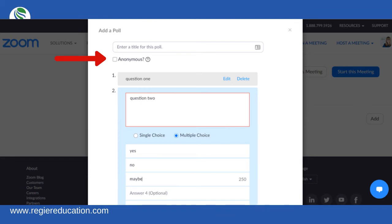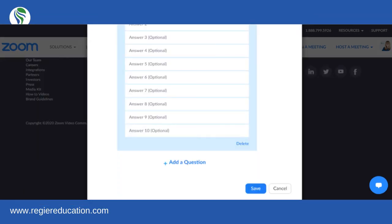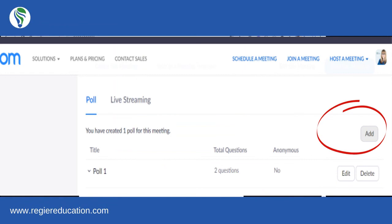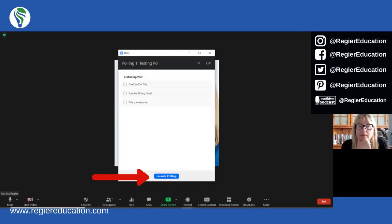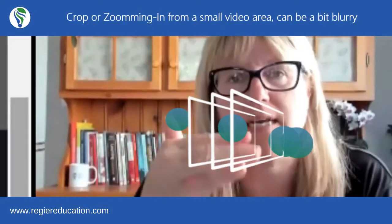After you've added your title and question, you either add a second question right there or save and go back in to add another poll. It's probably better to do it ahead of time. I'll probably set up something at the beginning and something closer to the end. Once I get the questions tomorrow, it's all a step-by-step process.